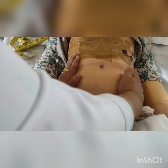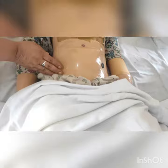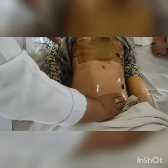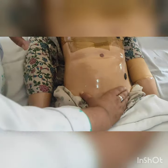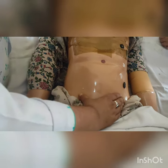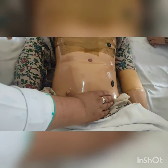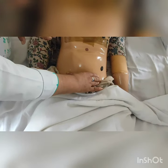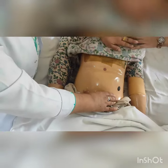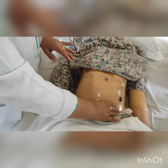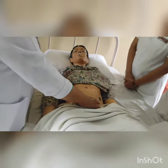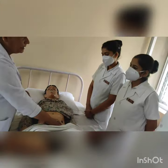The third maneuver is the pelvic grip. We will hold the head of the fetus with the help of fingers and thumb and grasp it. Here we feel a hard globular mass. It is movable, which shows that descent has not occurred — there is no engagement at present. If we hold the head of the fetus and it ballots, it shows there will be no engagement.